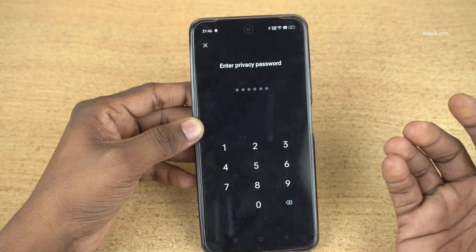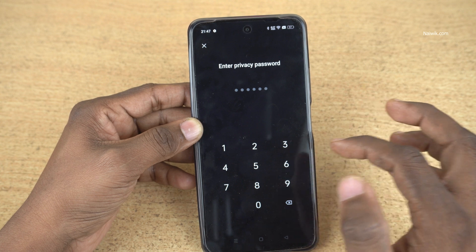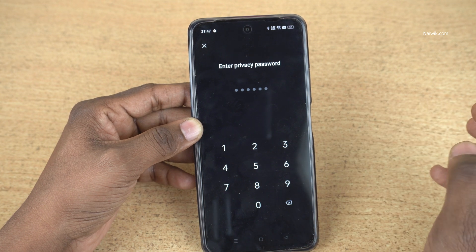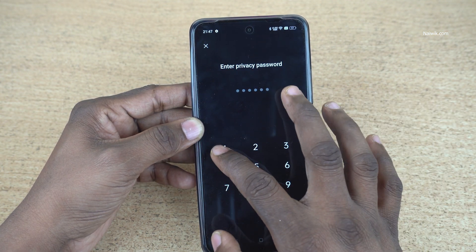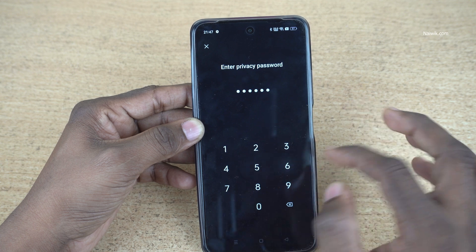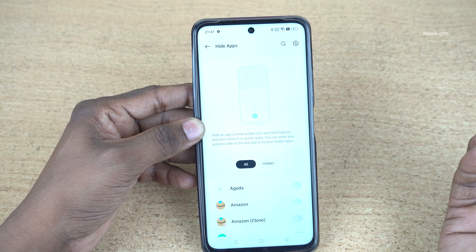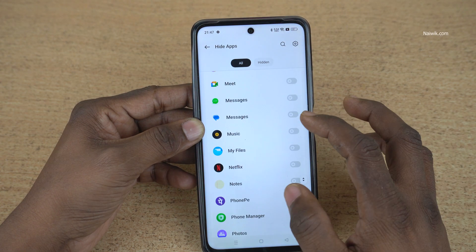I have already set the privacy password, so it is asking me to enter the privacy password. I have entered 123456, but you need to enter a strong privacy password.